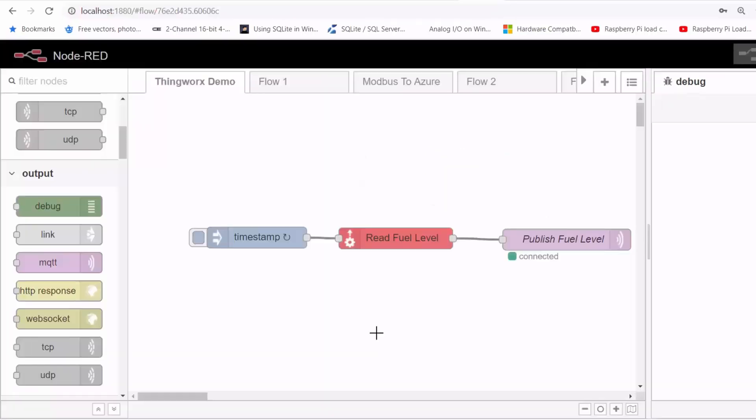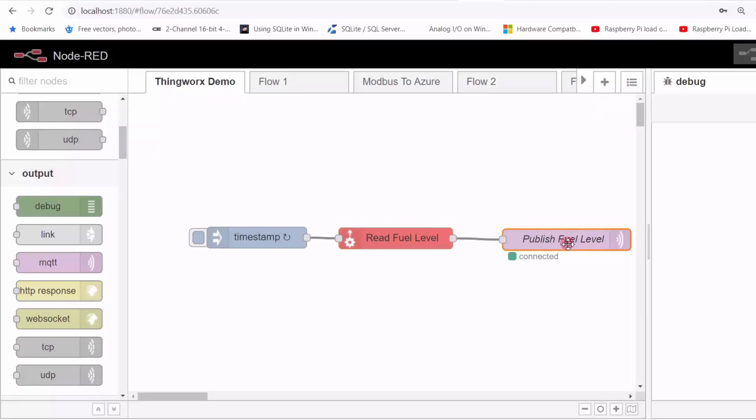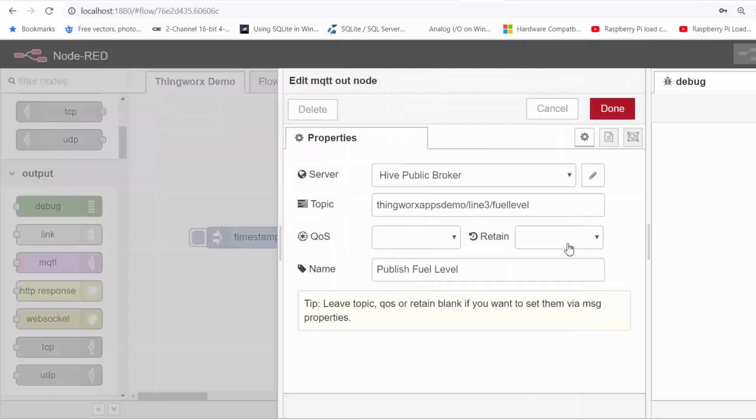And then I've got Node-RED running on my PC, connected to the legacy controller, and reading the potentiometer value that is simulating the fuel level. And then from there, I'm publishing that fuel level to the broker under the topic of ThingWorx AppDemo slash line 3.